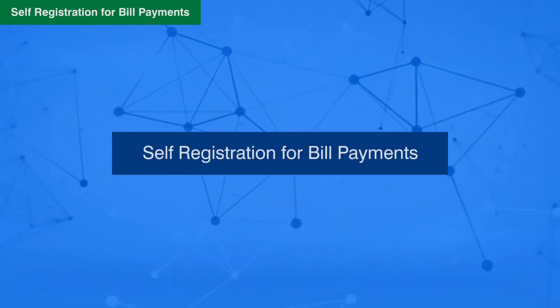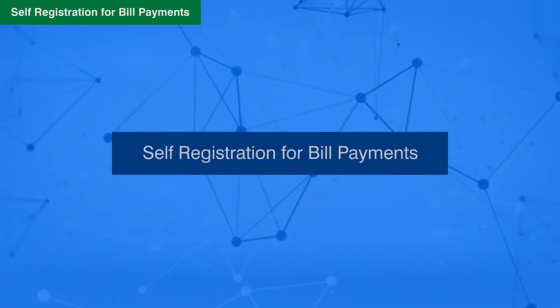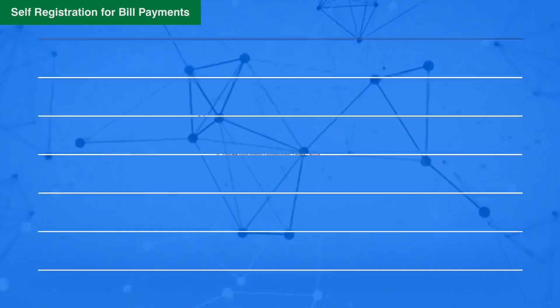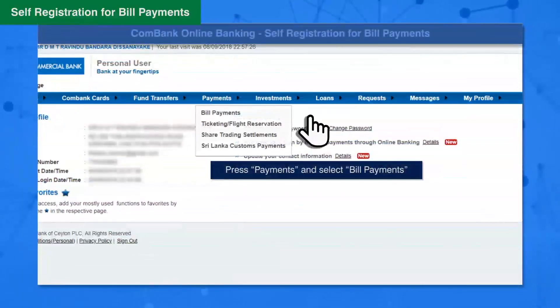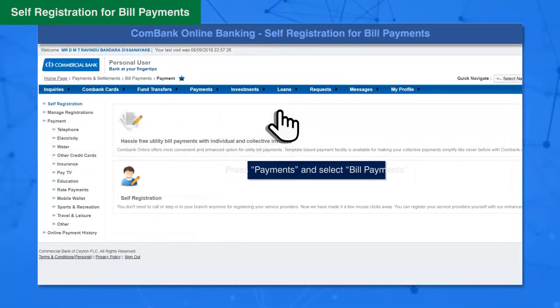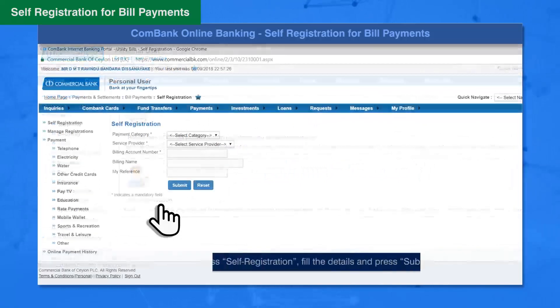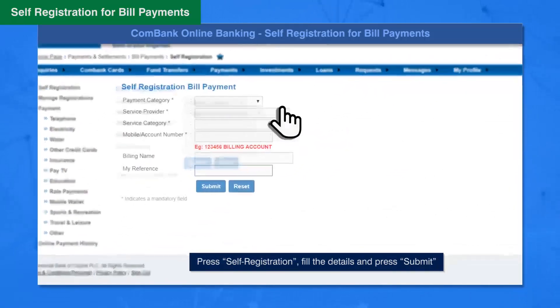For Self-Registration for Bill Payments, press Payment and select Bill Payment, then select Self-Registration.